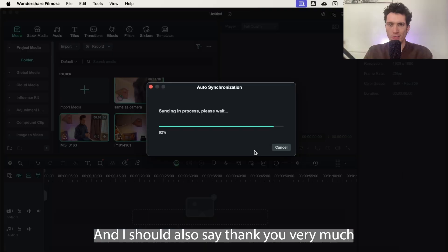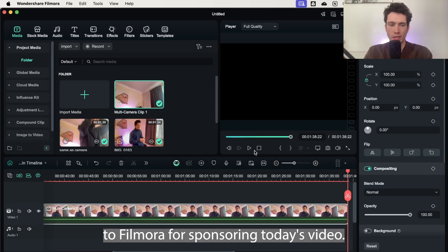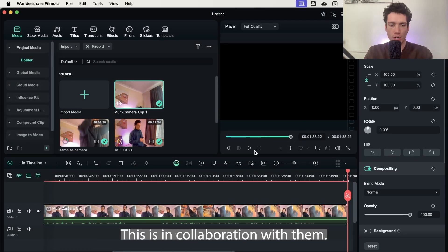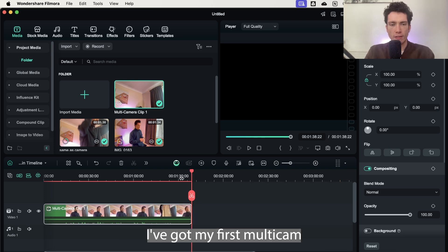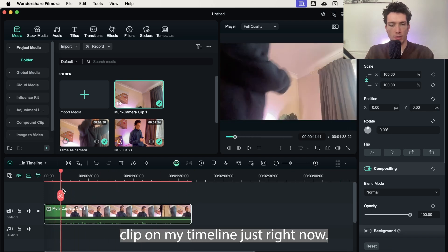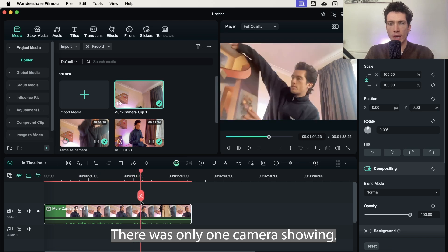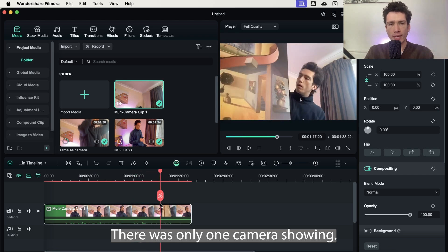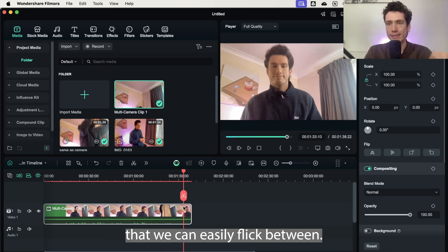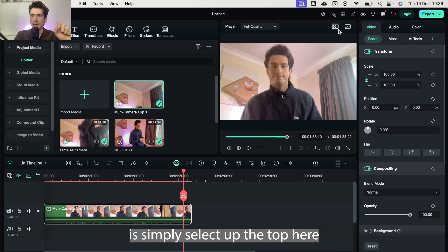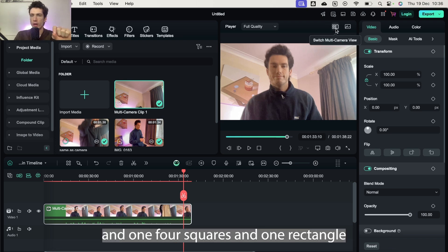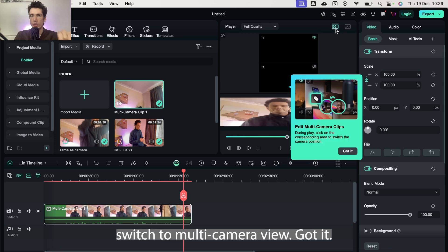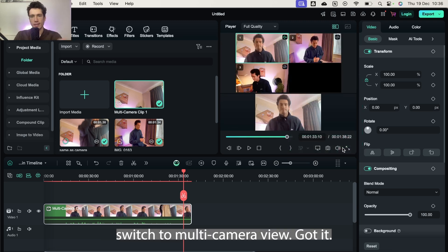Now we can see that I've got my first multi-camera clip on my timeline. Just right now there's only one camera showing. However, there are another three behind the scenes that we can easily flick between. So next up, what we need to do is simply select up the top here, this little four rectangles and one, four squares and one rectangle, switch to multi-camera view. It gives you a little tutorial.